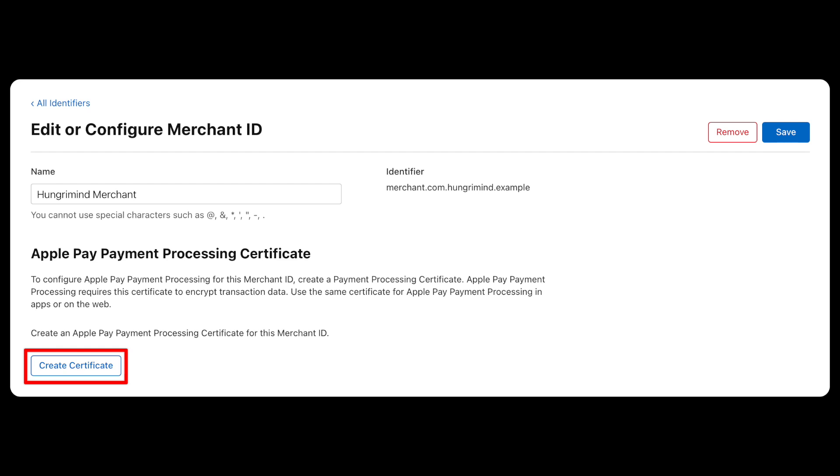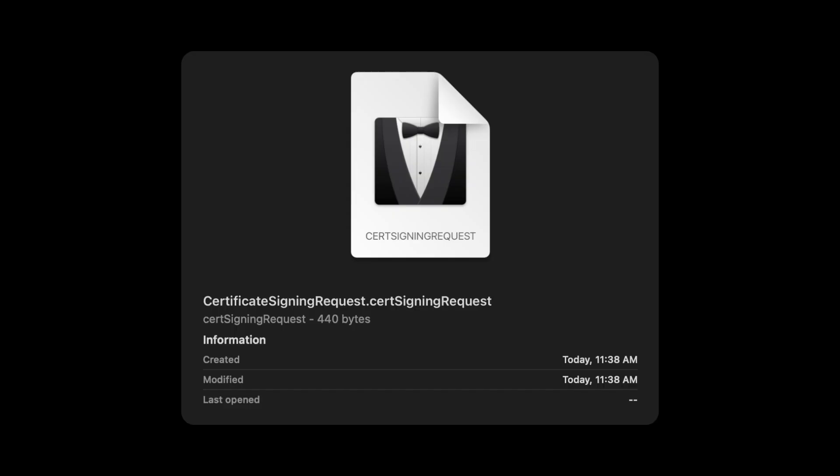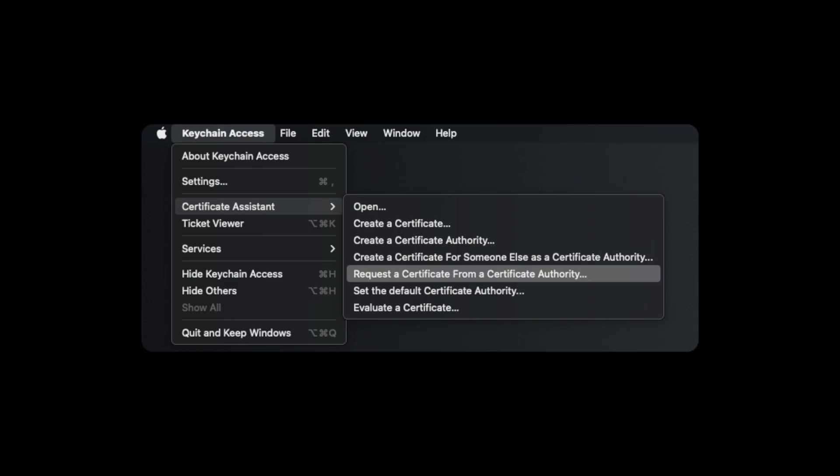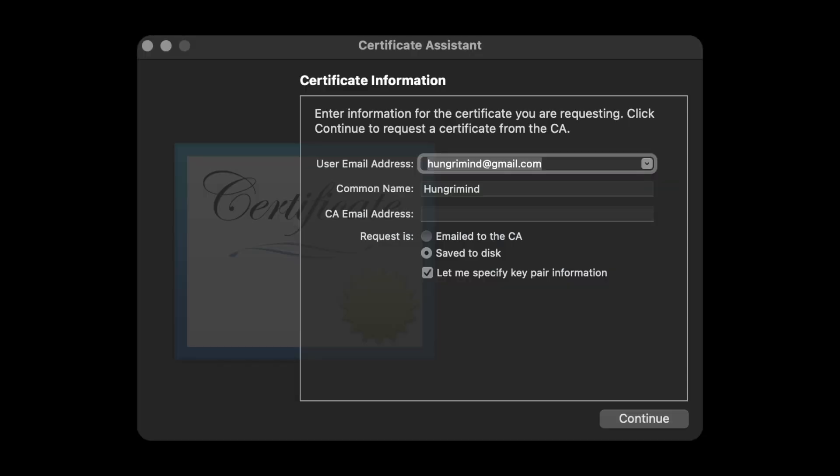Once you have clicked the button highlighted above, you will need to upload a Certificate Signing Request file from your Mac. To do this you need to open the Keychain Access application which should be installed on your Mac by default. In the toolbar select Keychain Access, then Certificate Assistant, then request a certificate from a certificate authority and you should see this screen.